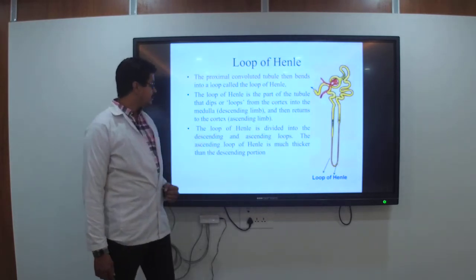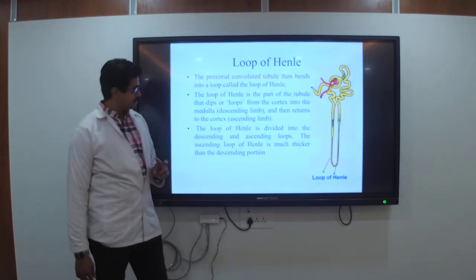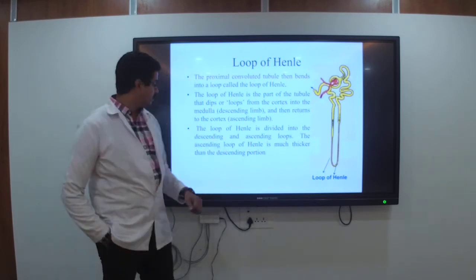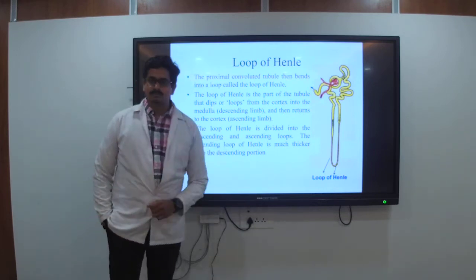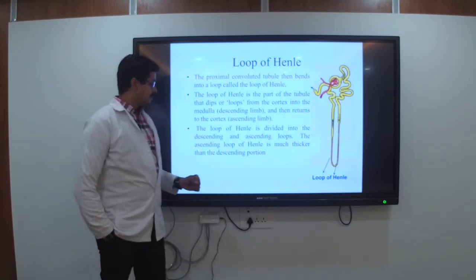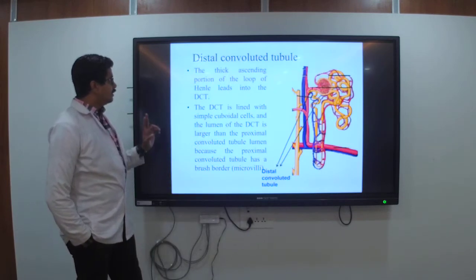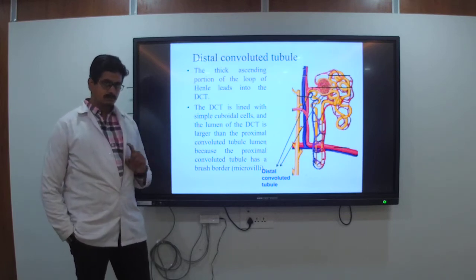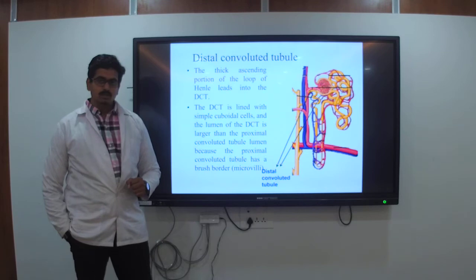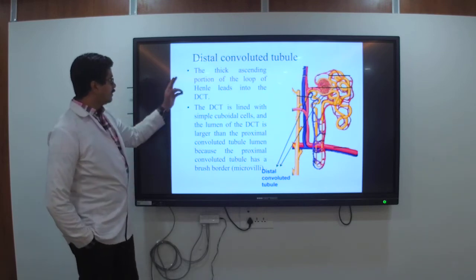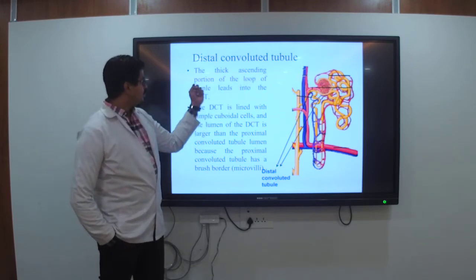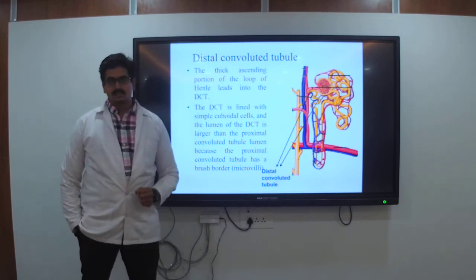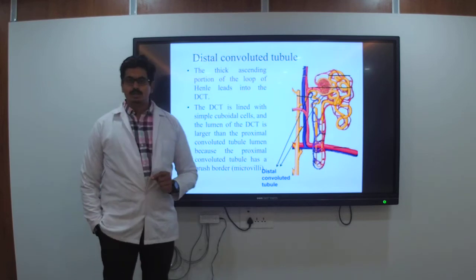The loop of Henle is divided into the descending and ascending loops. The ascending loop of Henle is much thicker than the descending portion — remember this. The thick ascending portion of the loop of Henle leads to the distal convoluted tubule.